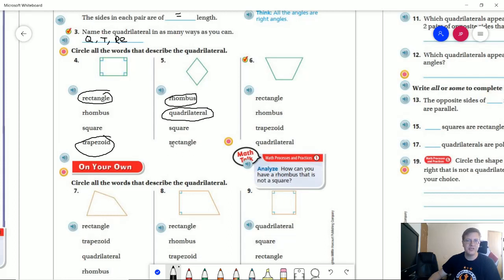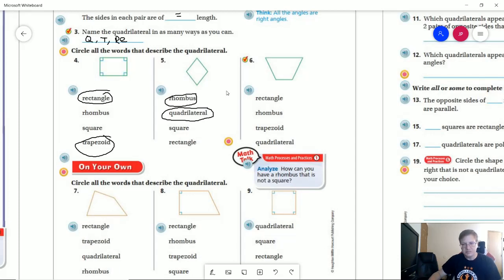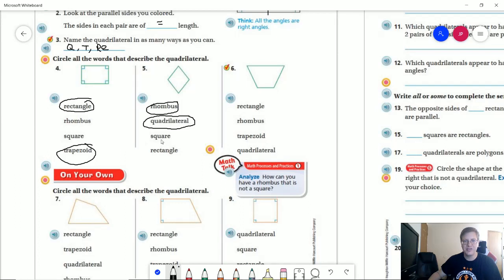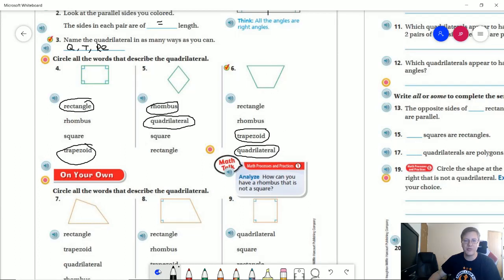One interesting thing is we can sometimes classify a square as also being a rectangle — a square meets the requirements of every single category essentially, and we'll talk about that more in fifth grade. For number six, we are not going to have a rectangle because we don't have any right angles. We are not going to have a rhombus because we do not have four sides of the same length. What we do have is a trapezoid because we have one matching pair of parallel sides, and a quadrilateral because we have a four-sided shape.